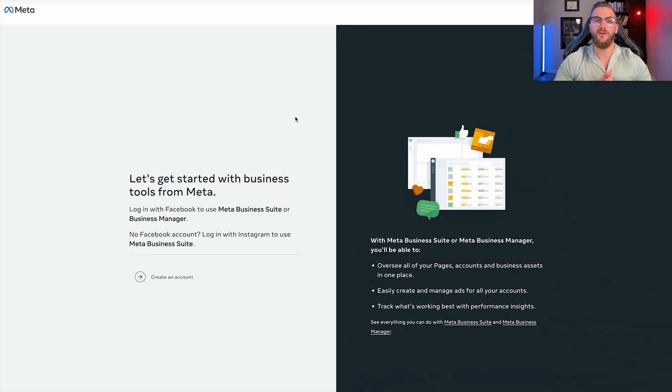Let's go ahead and jump into my computer and let me take you through this step-by-step tutorial. Now that we're in my computer, the first thing that you want to do is come to this page by typing in your browser: business.facebook.com/overview.